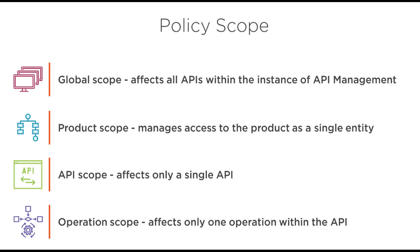The second level is the product scope. At the product level you can apply some policies. You can apply policies directly at the API scope. You can even apply at the operation scope. Operation scope affects only one operation within the API. Those are the four types of scopes under the policies.